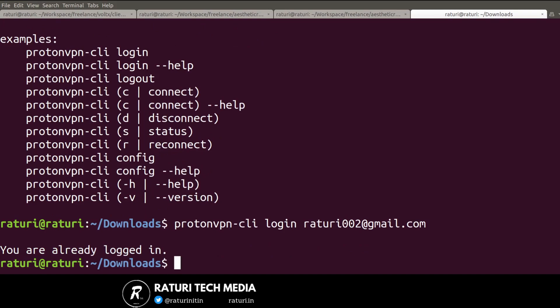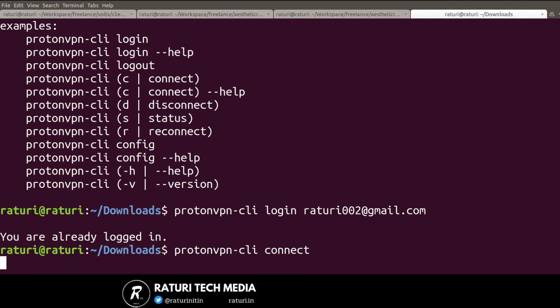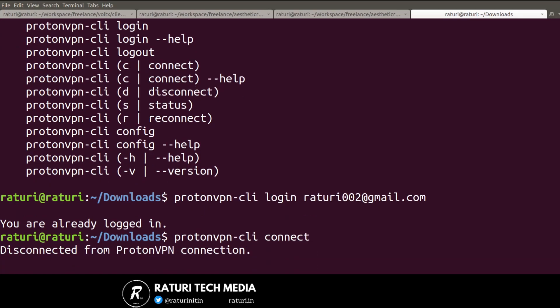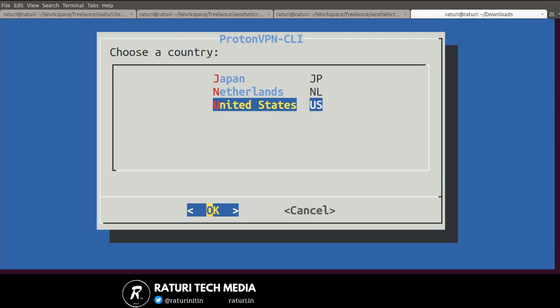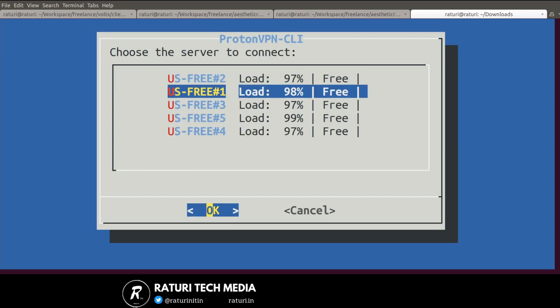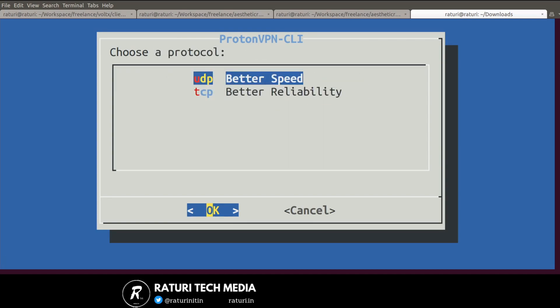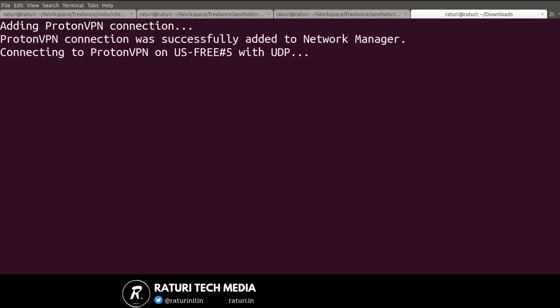After this, the next step is connecting to ProtonVPN. The command is protonvpn-cli connect. I was previously connected, so you can see this screen. Select any one of these servers. Now you can see that we are connected.